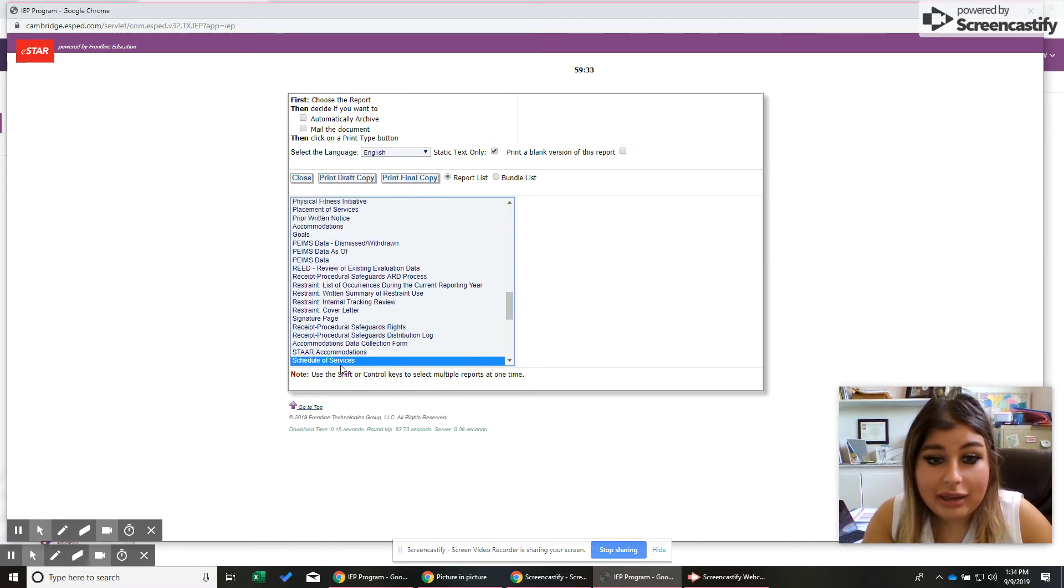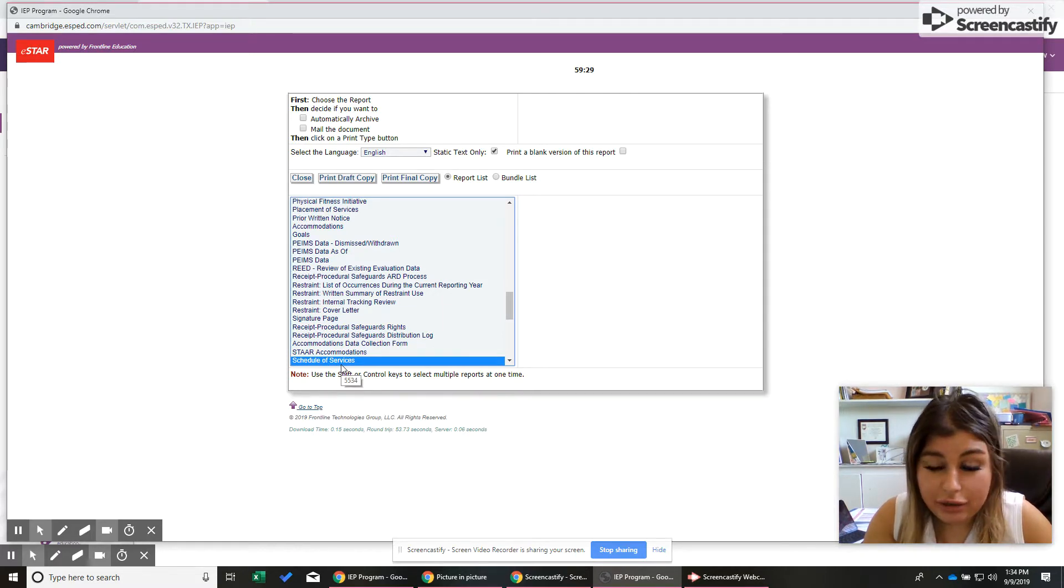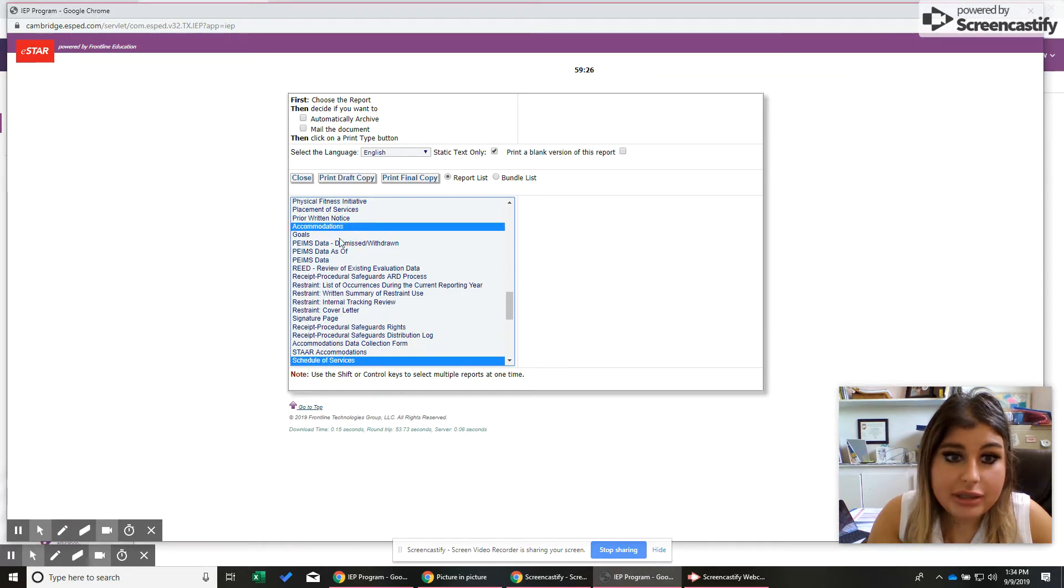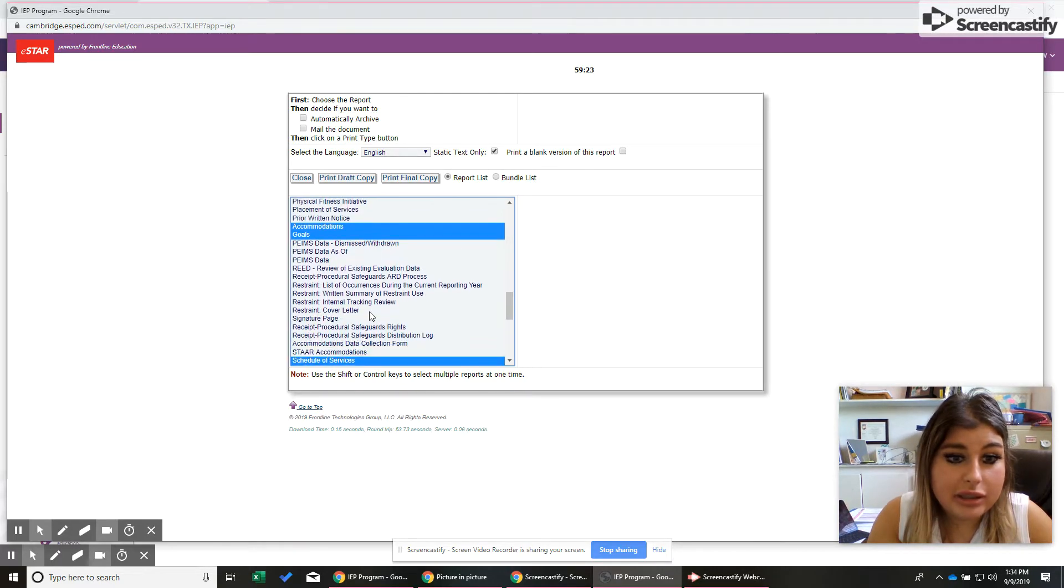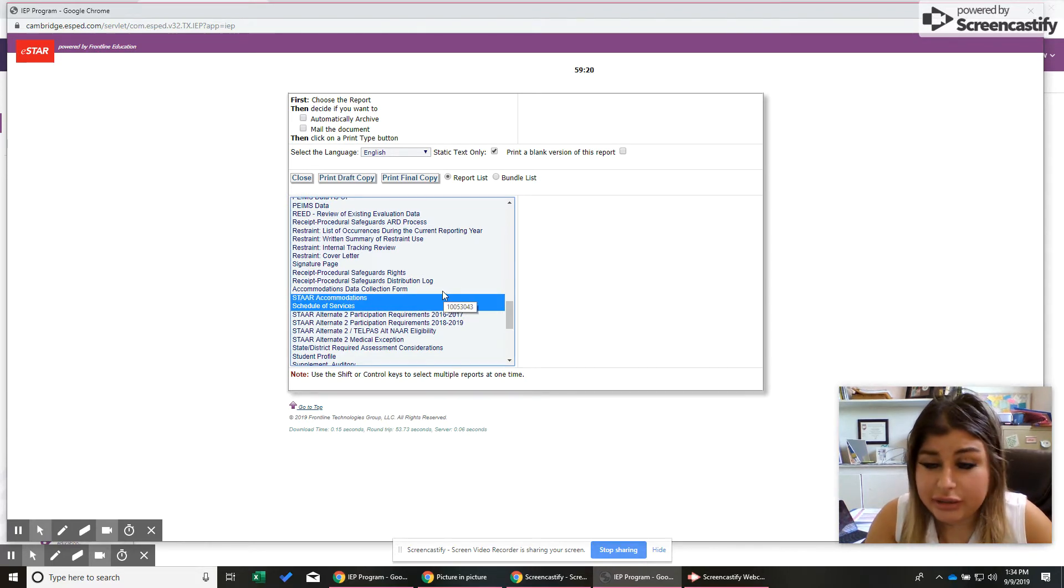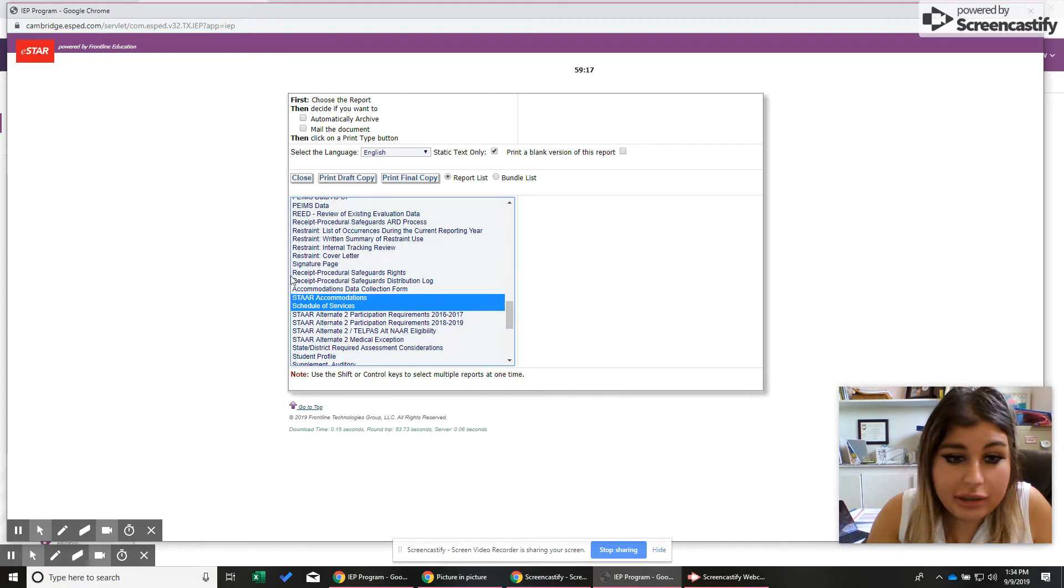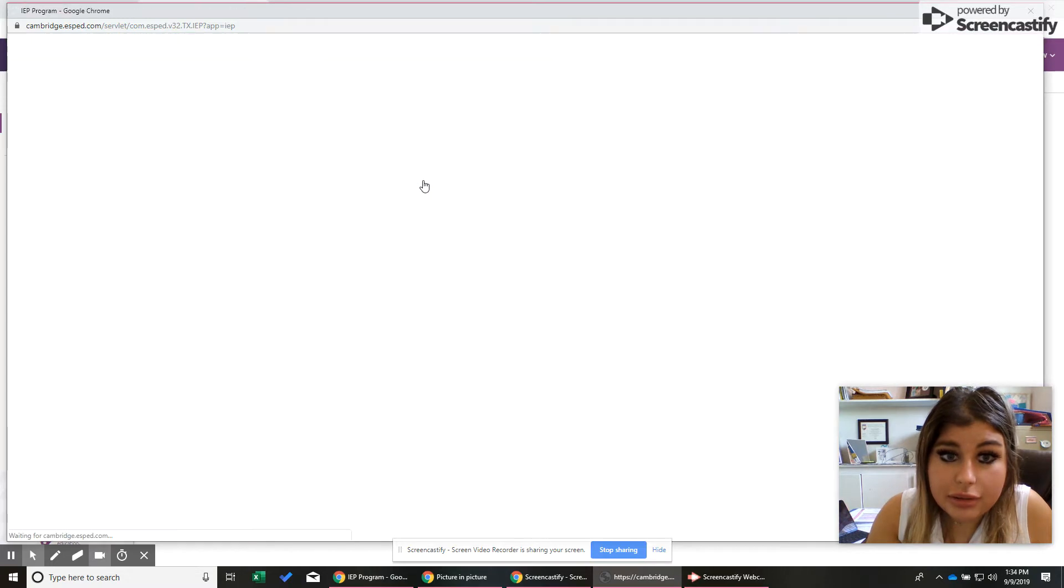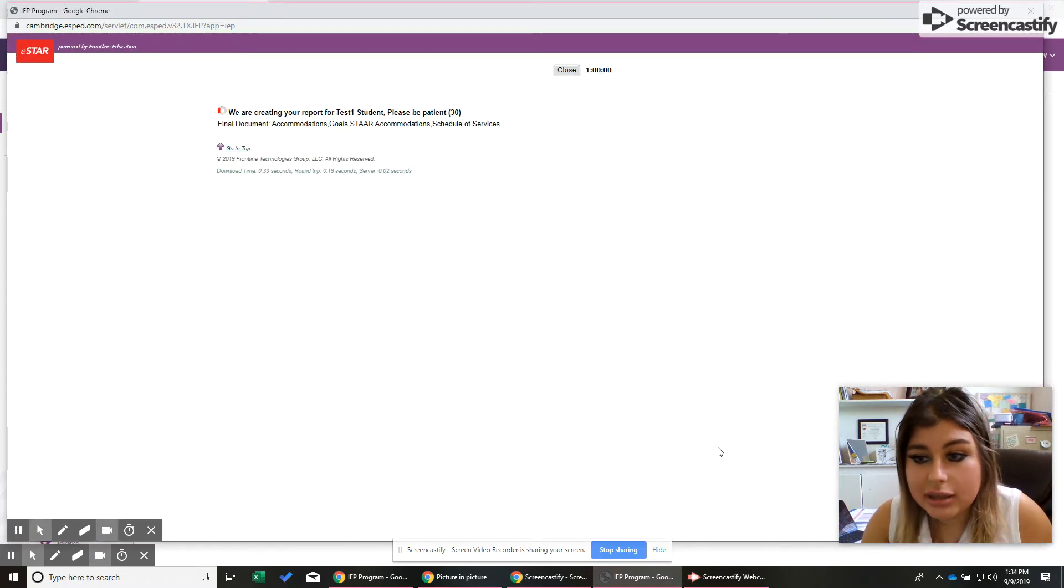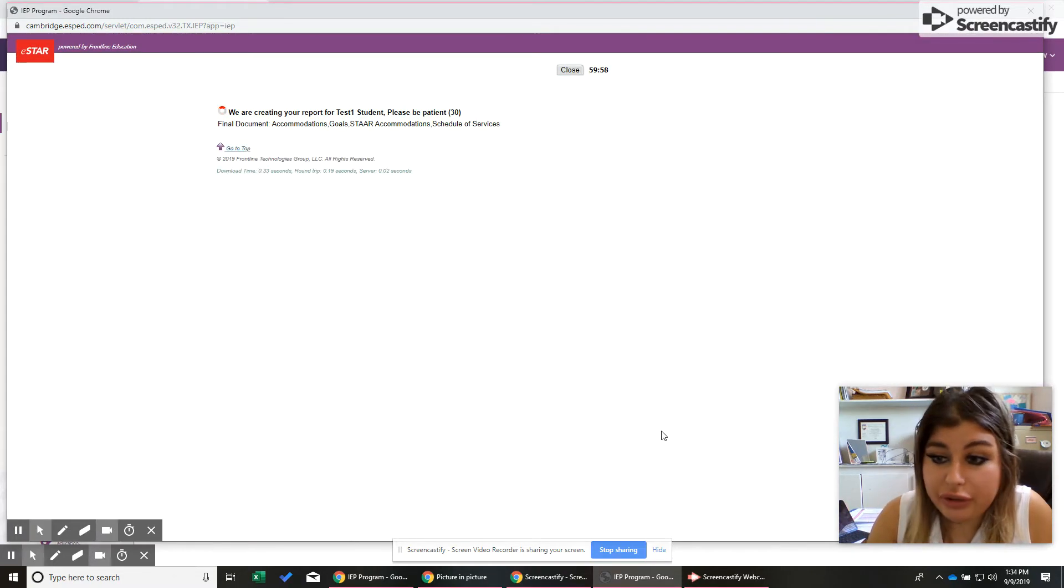And let's say you're like, okay, if they need the schedule, they probably need the accommodations. So I'm going to press, while that's highlighted the schedule, because we definitely need that, I'm going to press CTRL in the bottom left-hand corner. I'm going to click accommodations. I'm going to click goals. And let's just say, let's just go ahead and do them STAR. They need all those things. They may not know they need it, but they need it. So we're going to click those. And I'm going to click print final copy. So I'm going to click that. And like I said, this takes a little bit longer than just previewing.